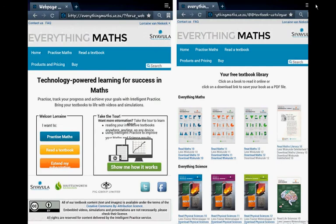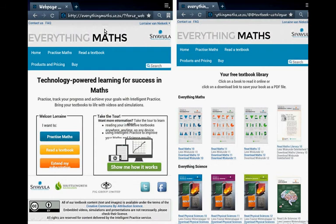We're working with everything maths.co.za's work. Remember you have to register on this website if you want to use the work. Click on Read a Textbook and down on Read Math Literacy 10.